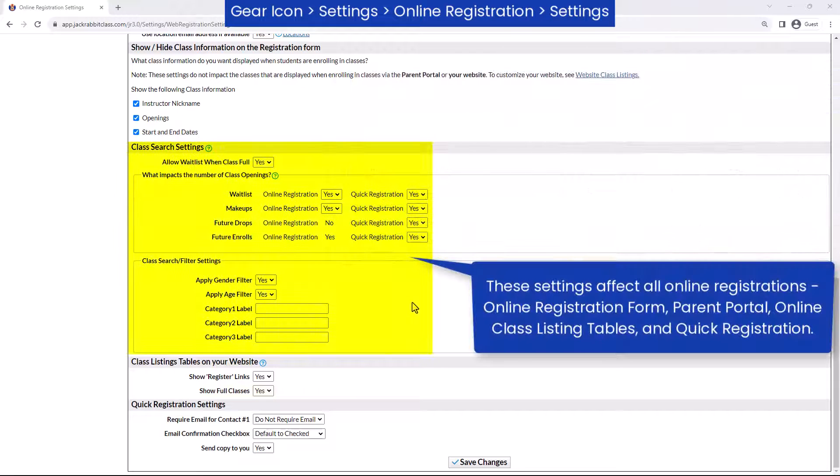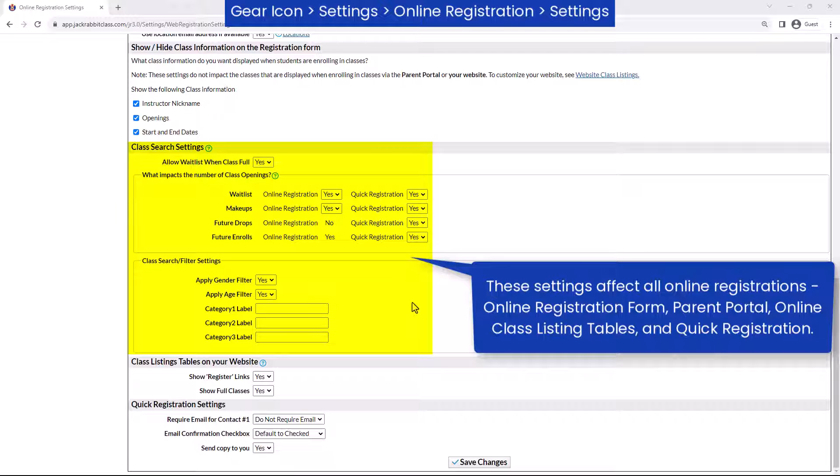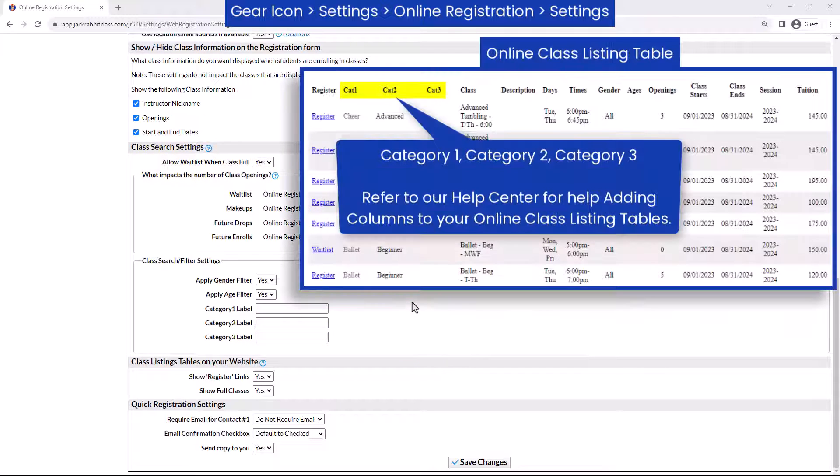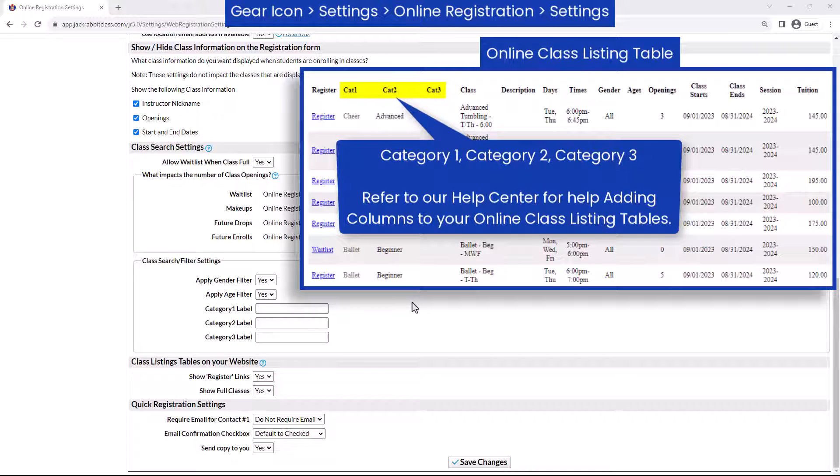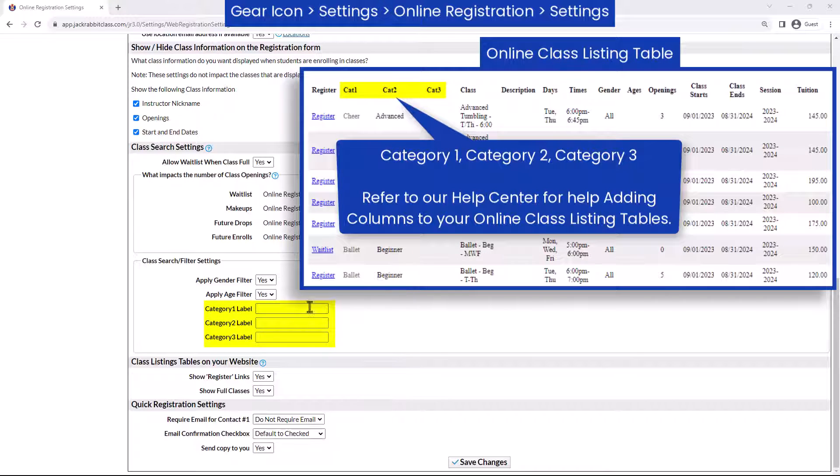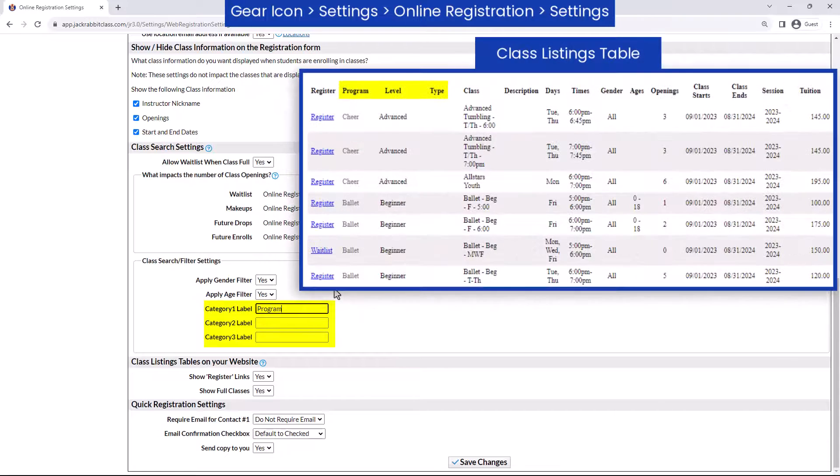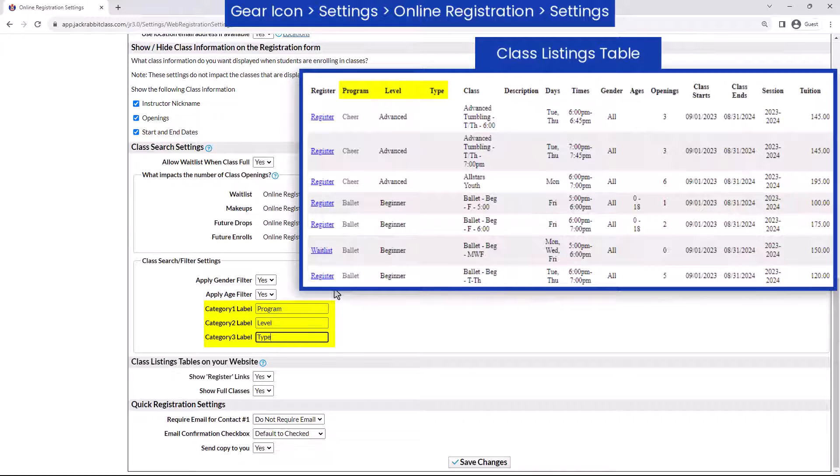Review the settings in the class search settings section as they affect all online registrations. Your categories can be shown or hidden for online registration. Use the category 1, 2, and 3 label fields to rename your category codes to something more descriptive.